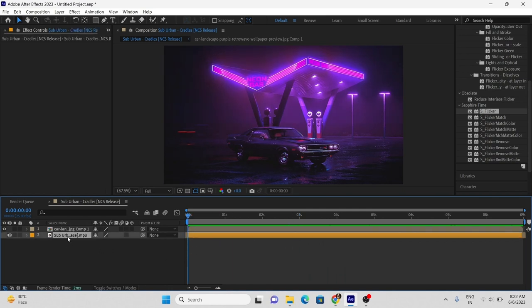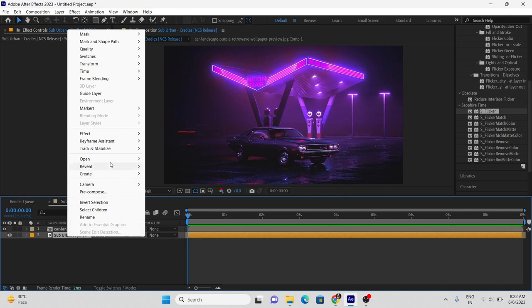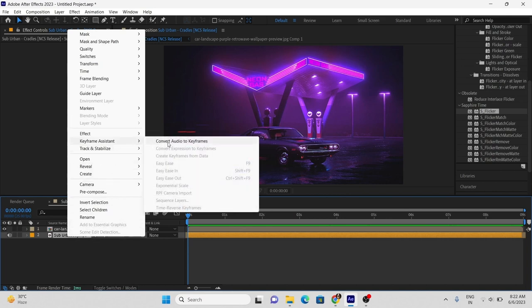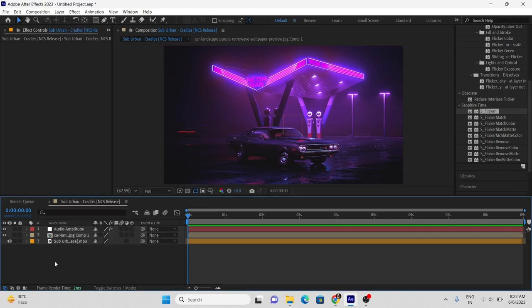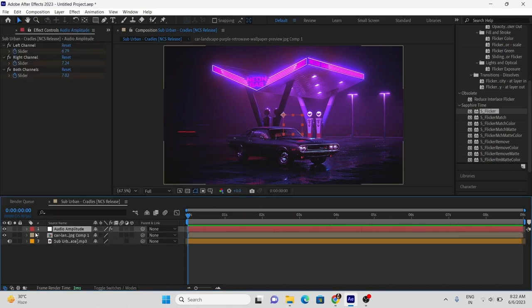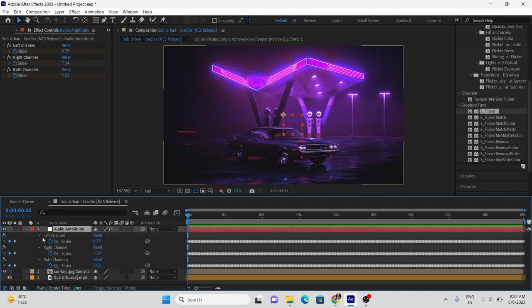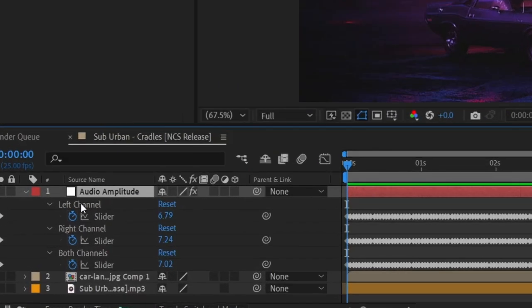First method: Right-click on the audio layer, go to keyframes, and select audio convert to keyframes. Now press U on keyboard and delete the right and left layer.